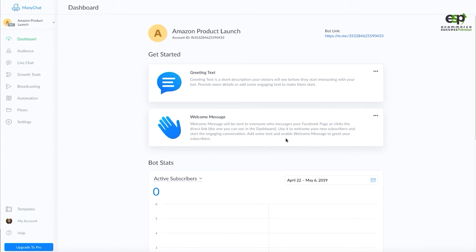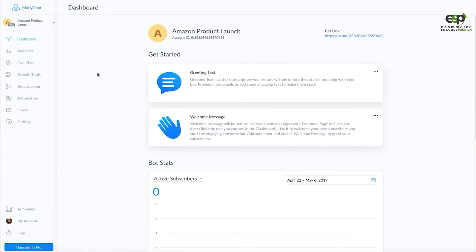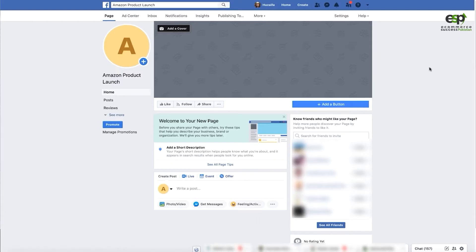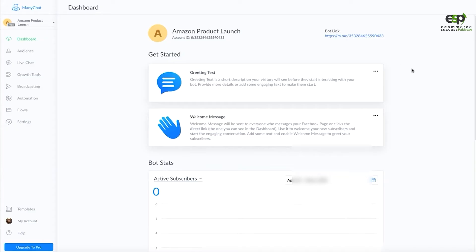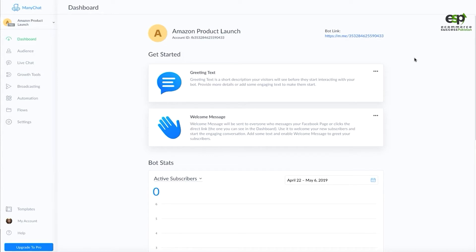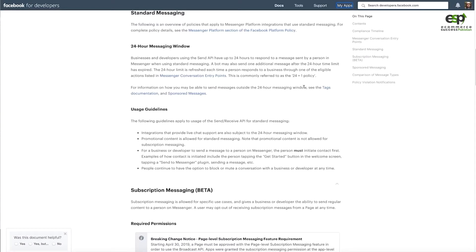I have a Many Chat campaign with a $10 budget which is going to be planned. We have made a page on Amazon Product Launch, and on this page we have not added anything yet, but we will add a few things. Before you go into anything, first of all, Facebook Messenger has some terms, some policy, and it is important for you to follow this 24 plus 1 policy.